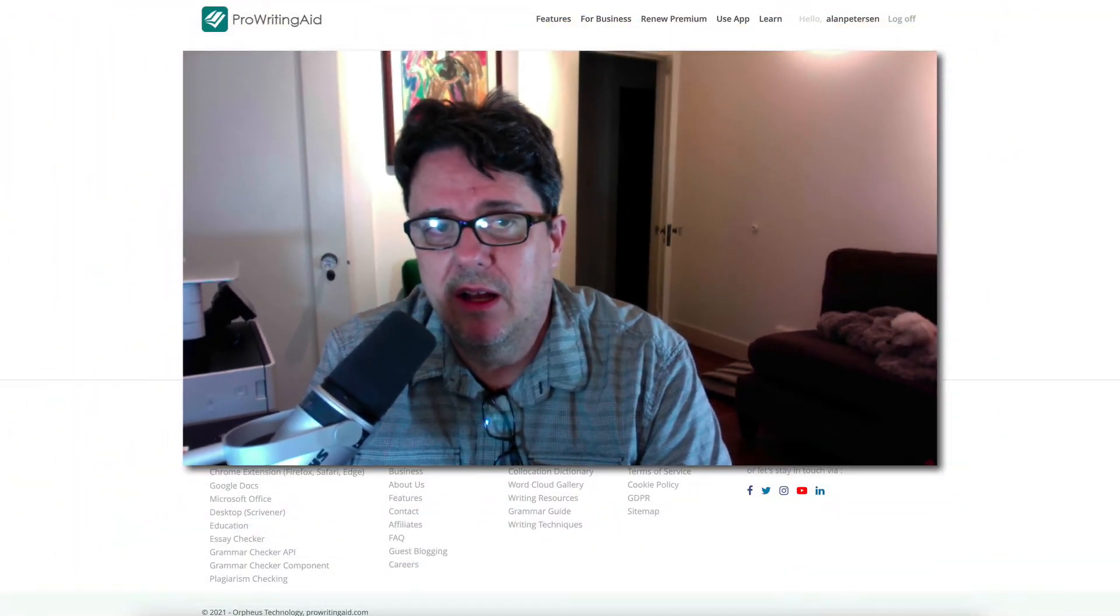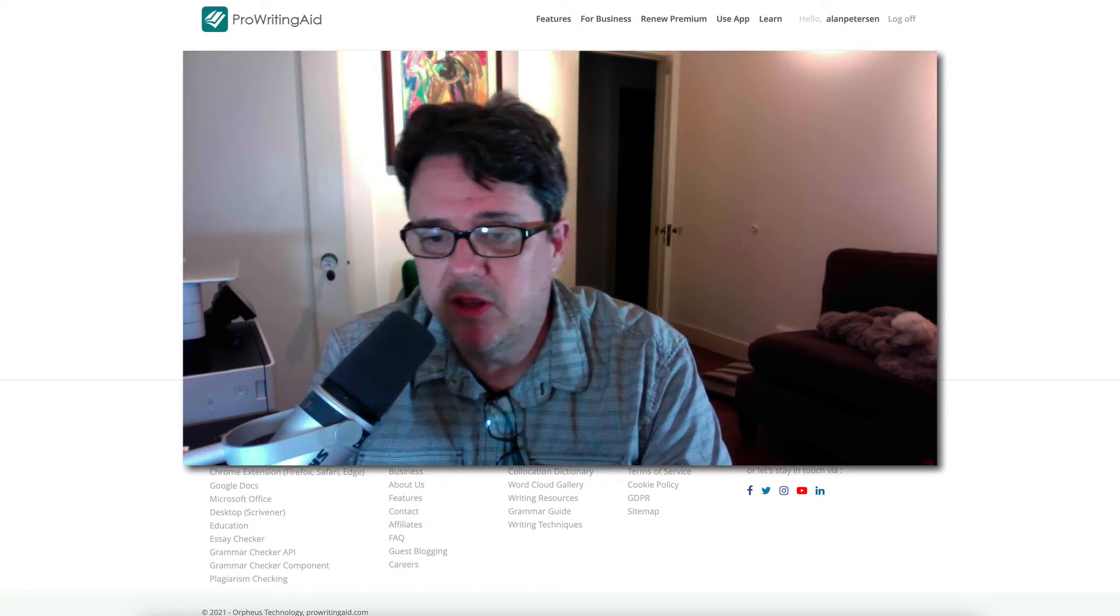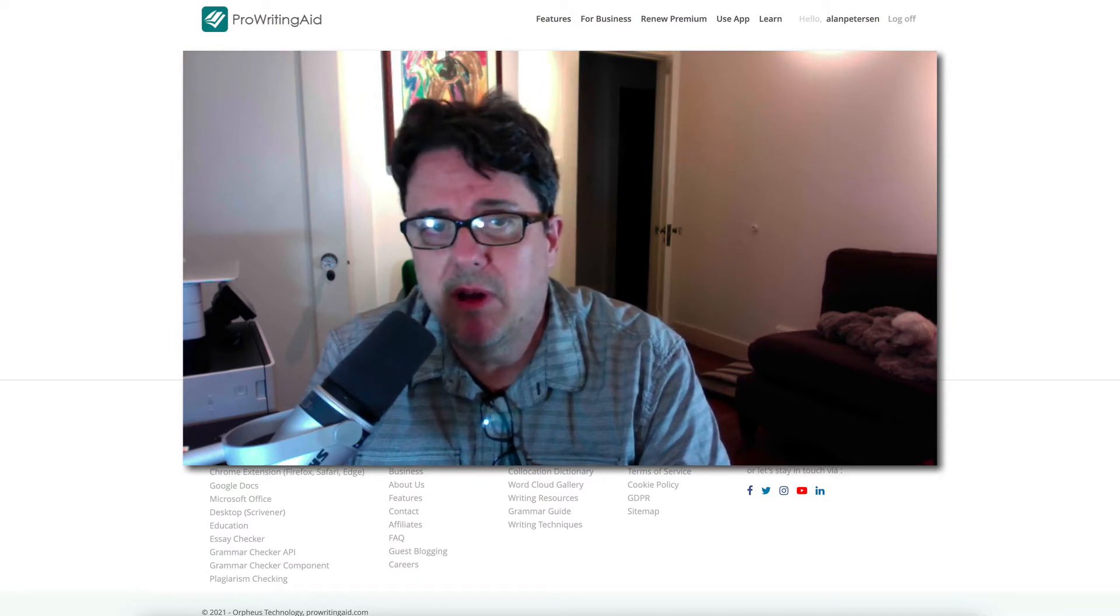I use Scrivener to write my books and I use ProWritingAid to help me clean up my manuscript as much as I can before I then pass it on to the humans. So before I send this out to a line editor or copy editor or proofreader, I want to get it clean and I do that using ProWritingAid. And I really like ProWritingAid. I tried Grammarly as well, but I prefer ProWritingAid.